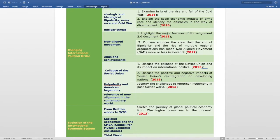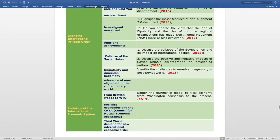The Non-Aligned Movement subtopic has two questions: highlight the major features of the Non-Alignment 2.0 document, asked in 2013; and do you endorse the view that the end of bipolarity and the rise of multiple regional organizations has made the Non-Aligned Movement (NAM) more or less irrelevant, asked in 2017. The Aims and Achievements subtopic has no questions. The Collapse of the Soviet Union subtopic has two questions: discuss the collapse of the Soviet Union and its impact on international politics, asked in 2015; and discuss the positive and negative impacts of the Soviet Union's disintegration on developing nations.